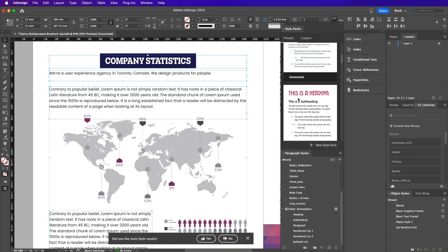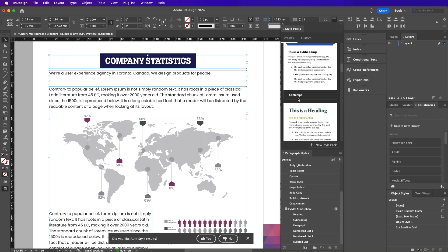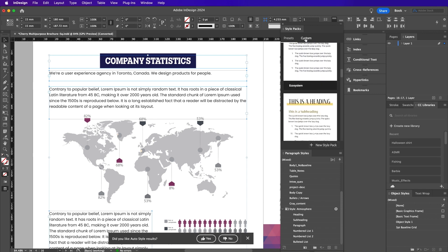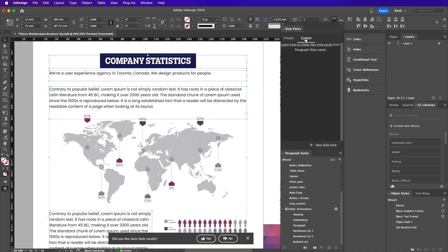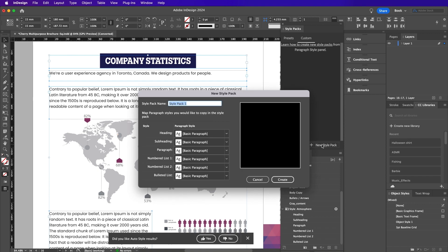Open the style packs panel and select your text frames. From here, select a preset or one that you created. Don't forget to subscribe to Envato Tuts Plus to stay informed about all of Adobe's new releases and tutorials.